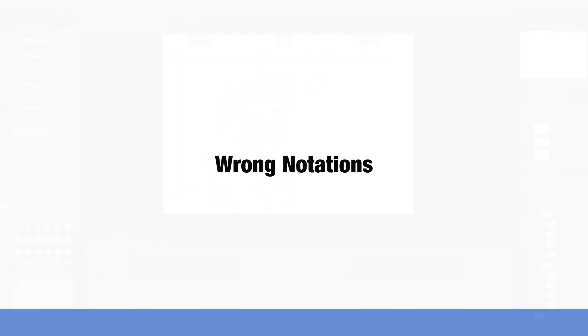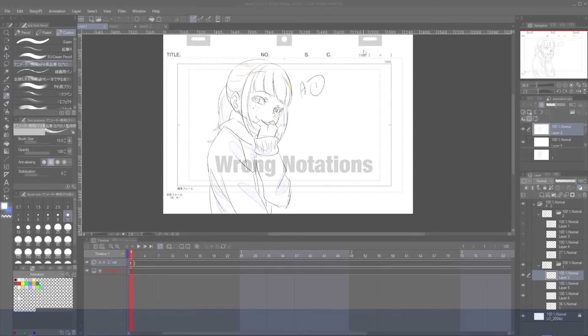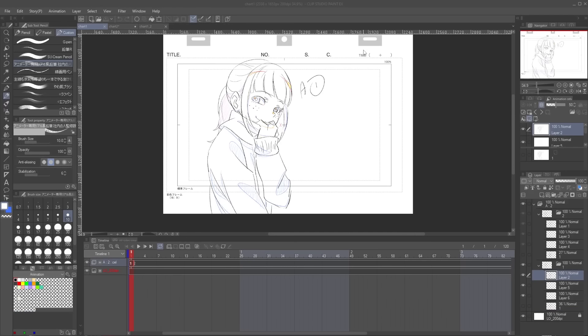Wrong notations. So this part comes with experience, but writing proper notations is an integral part of being an animator. Remember that the creation of a film is not an endeavor taken up by a single person, and you'll need to be able to properly communicate with the directors and the rest of the team by writing proper and easy to understand notation.